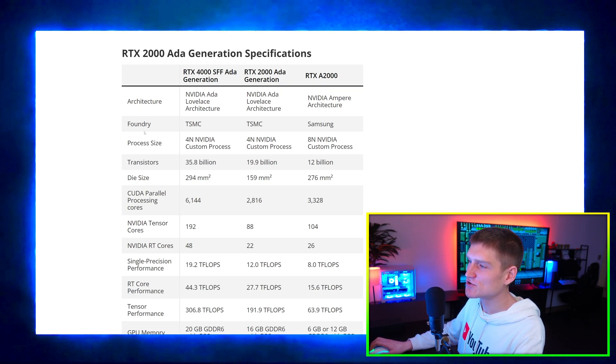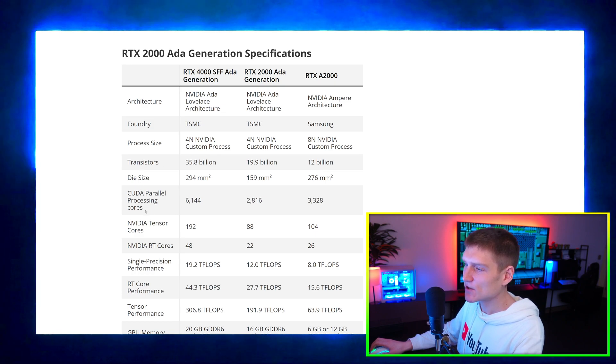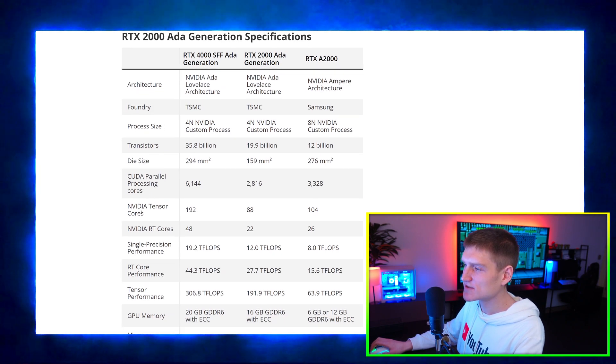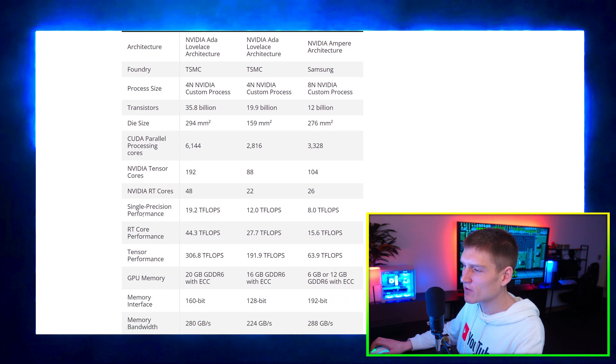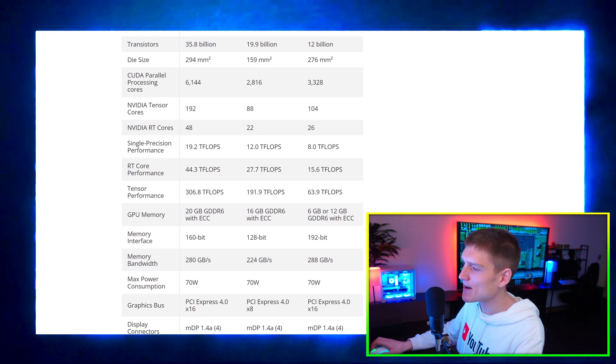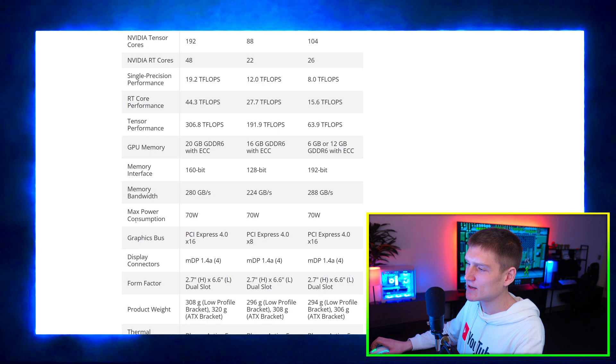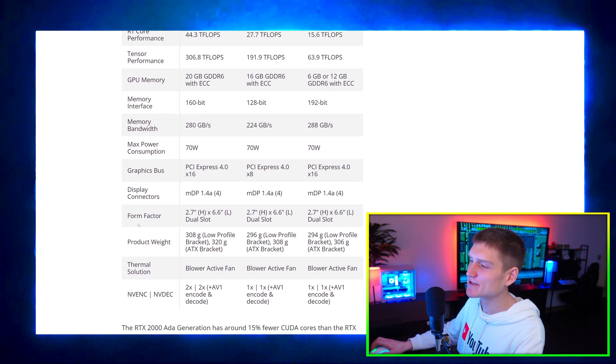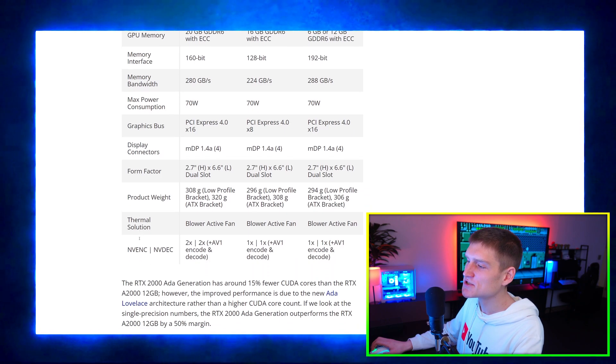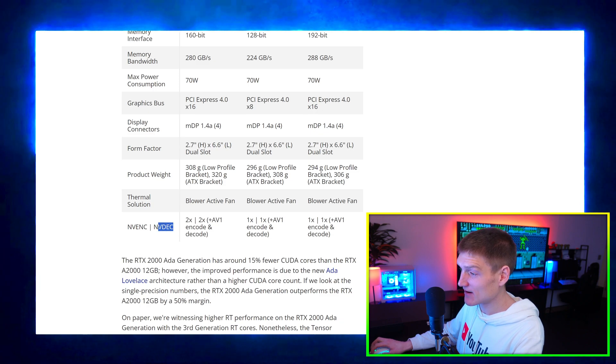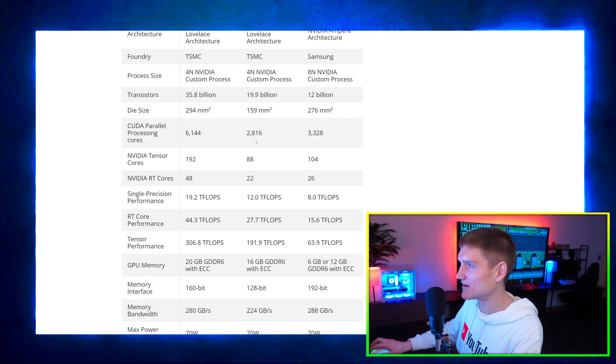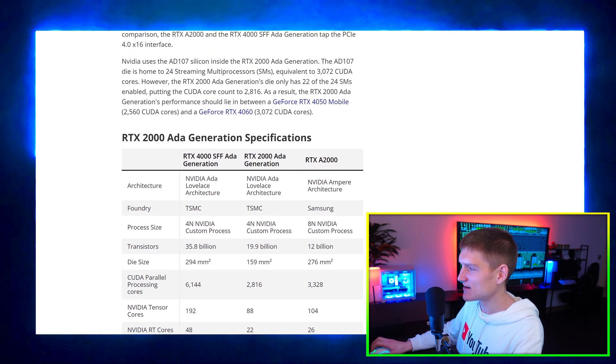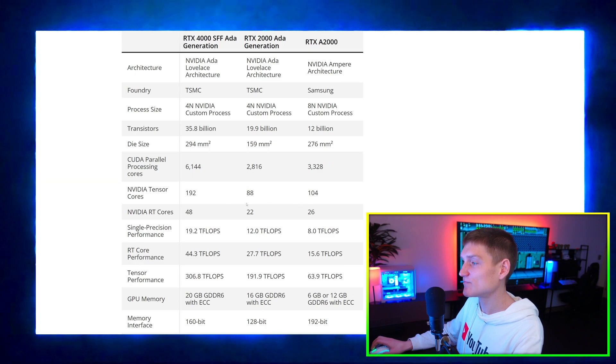Yeah, my webcam's in the way. The architecture, the foundry, the process size, the transistors, the die size, the CUDA parallel processing cores, the NVIDIA tensor cores, the NVIDIA RT cores, single precision performance, RT core performance, tensor performance, GPU memory, memory interface, memory bandwidth, max power consumption, graphics bus, display connectors, form factor, product weight, thermal solution, and then NVENC and NVDEC. I haven't even seen this encoder in OBS at least or any of my video editors.